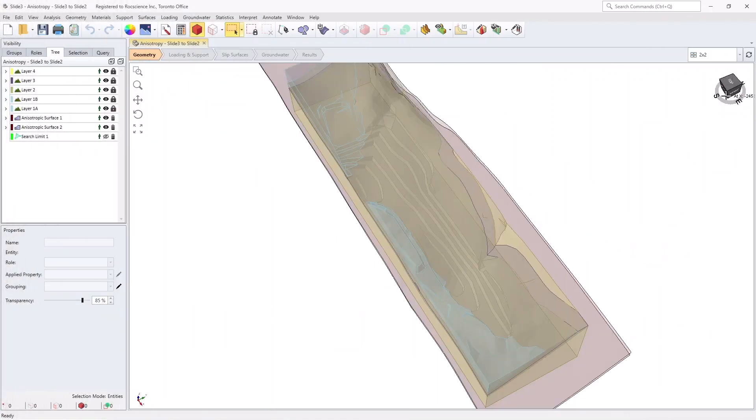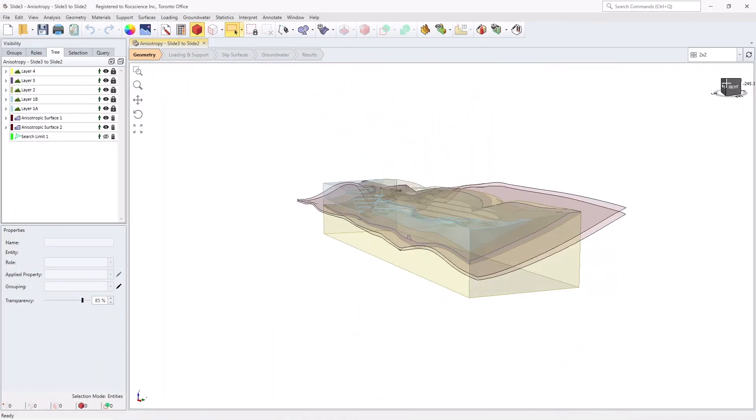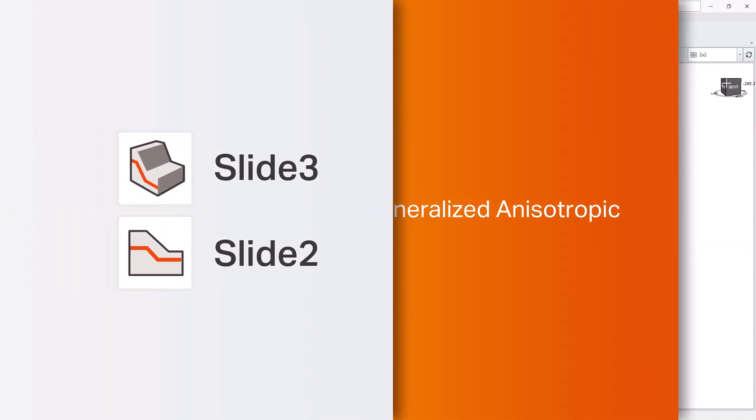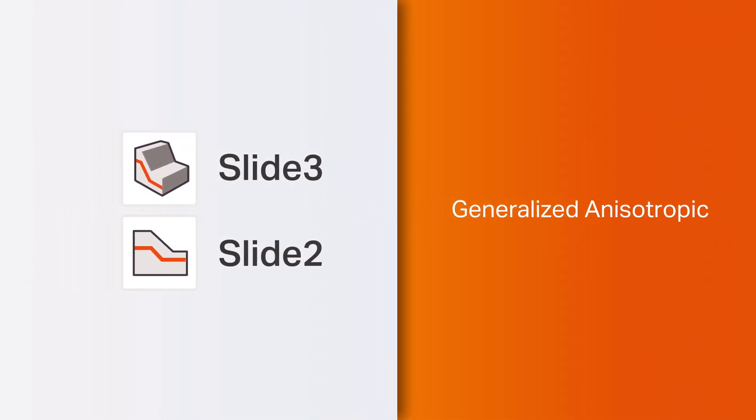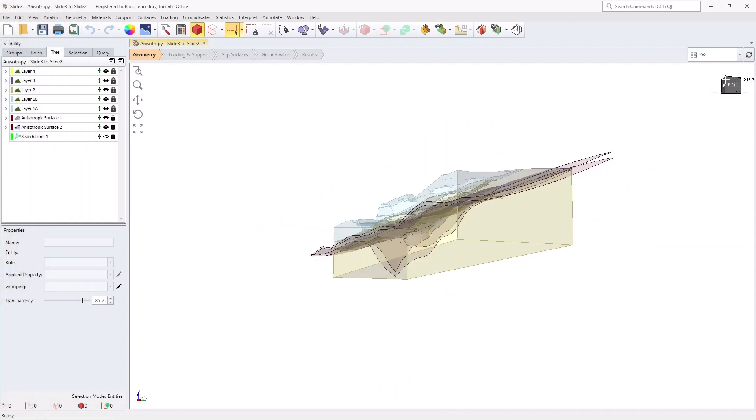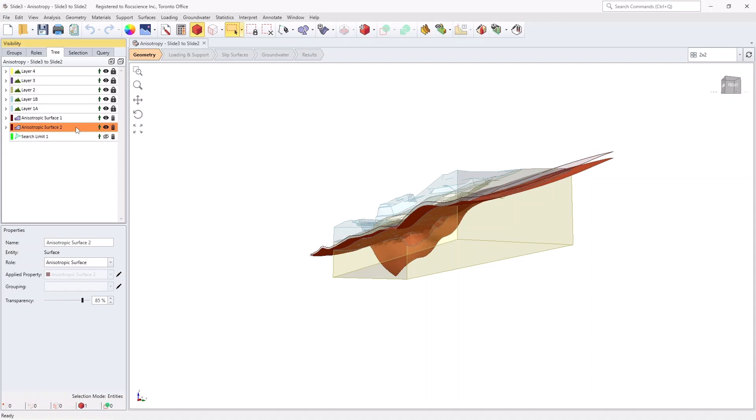Seamlessly export the true 3D state of anisotropy from Slide 3 into Slide 2 with the new generalized anisotropic integration. This will allow you to directly compare your 2D and 3D results, reinforcing your analysis.